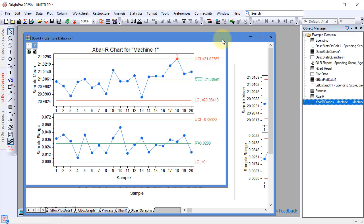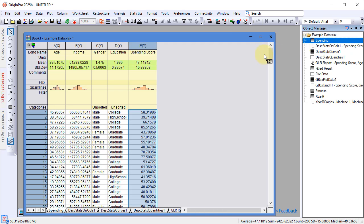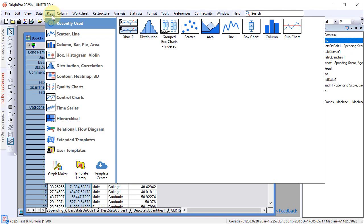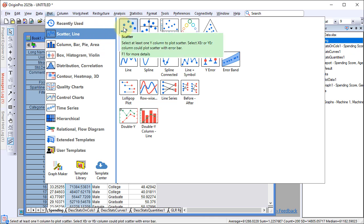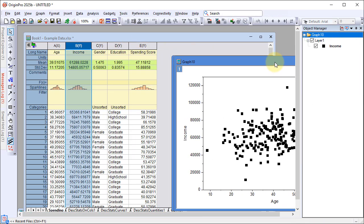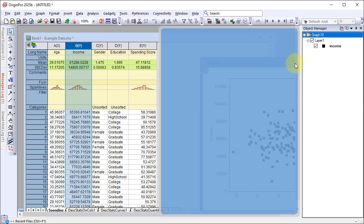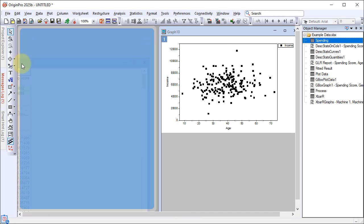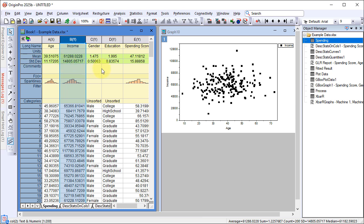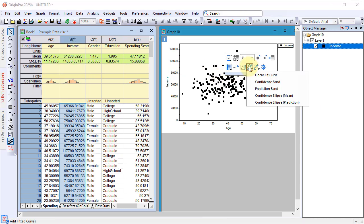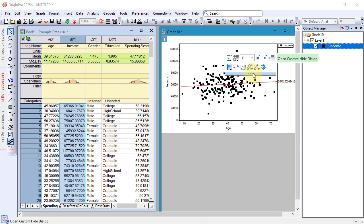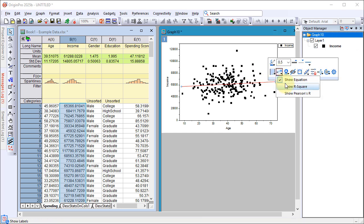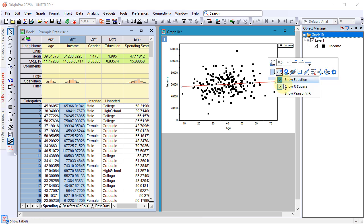For correlation analysis, select Column B and create a scatter plot. Use the mini-toolbar to add a linear fit line. Click the line and use the mini-toolbar to display R-squared and Pearson's R-values.